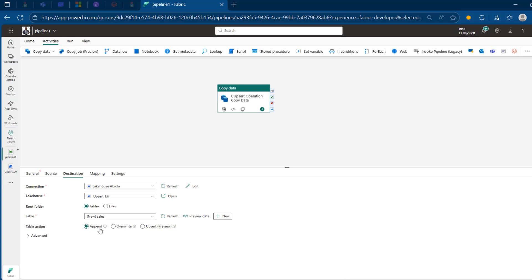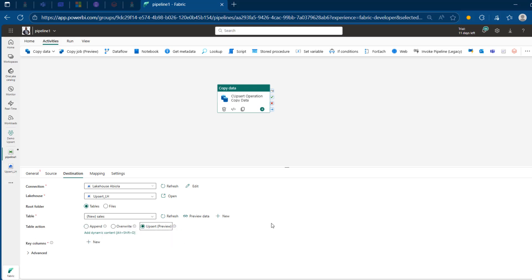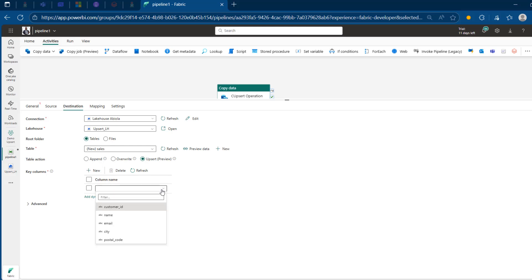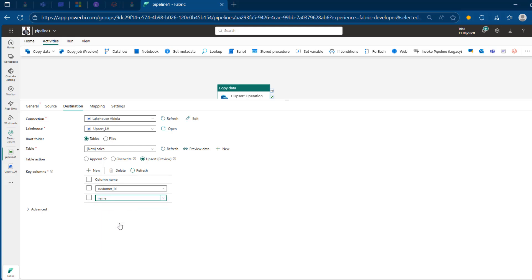For the table option, this is the core part. We have the Upsert option, which is currently in preview. When you click on this, you can see it inserts new values to an existing table and updates existing records or values. So I'm going to click on the Upsert table action and come to the key columns. You can see it says: choose which column is used to determine if a row from the source matches a row from the sink, that is in the destination. I'm going to click New and for the column names I just want to use the CustomerID. And let me add one more — we also need the CustomerName.